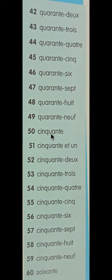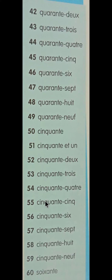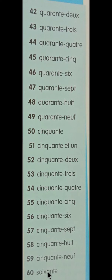Sainkonth is 50. Continuing after 51, that is 51. Sainkonth 1, Sainkonth 2, Sainkonth 3, Sainkonth 4, Sainkonth 5, Sainkonth 6, Sainkonth 7, Sainkonth 8, Sainkonth 9, last is Soissante — that is 60.